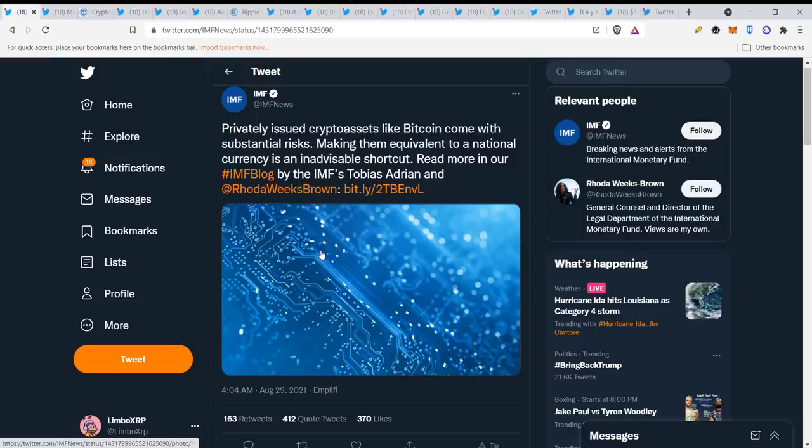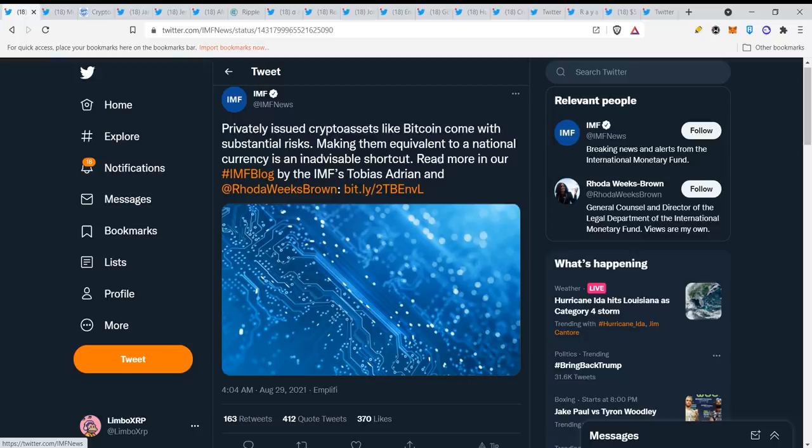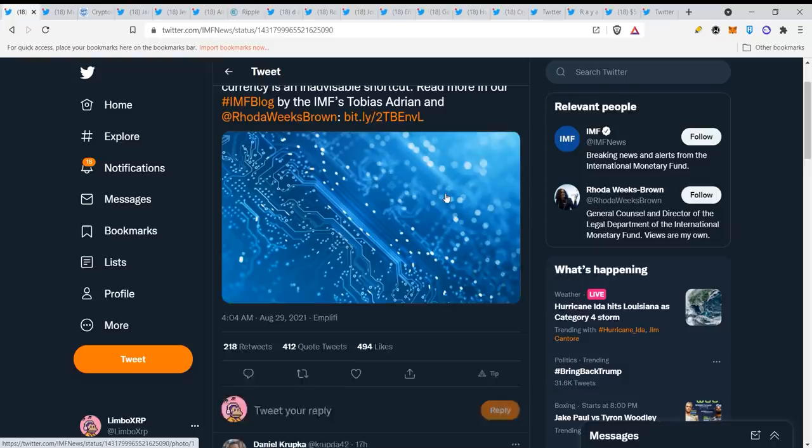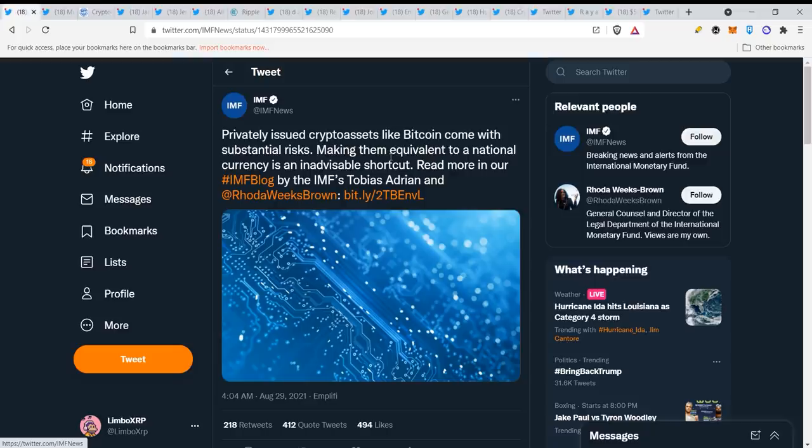Here we have the IMF: privately issued crypto assets like Bitcoin come with substantial risks, making them equivalent to a national currency is an inadvisable shortcut. Now guys, look at this, this is just crazy news. The IMF recently dropped special drawing rights for all the countries to help boost the economy, 650 billion.